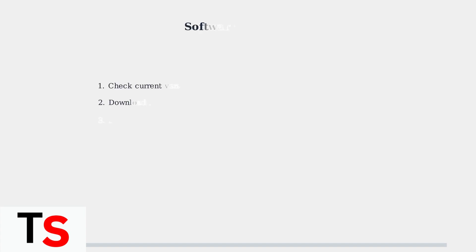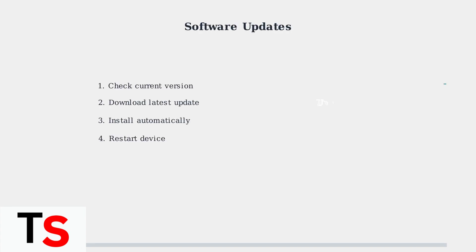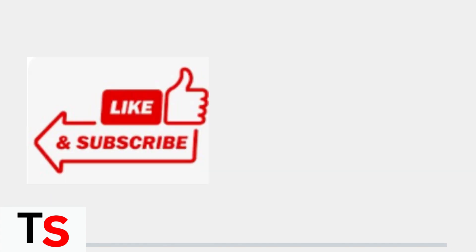Regular software updates are crucial for maintaining optimal audio performance. These updates address bugs, improve device stability, and enhance audio output functionality. Always ensure your Superbox is running the latest firmware version.